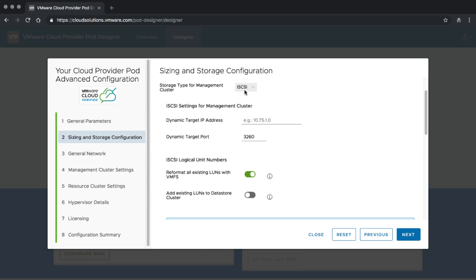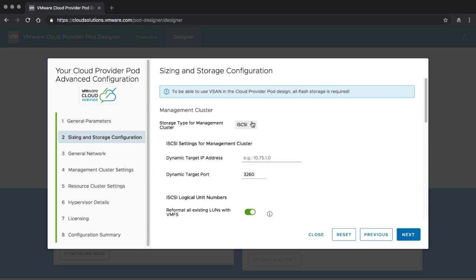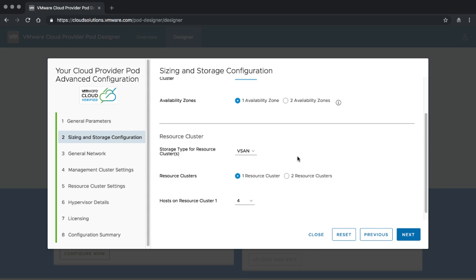You can also pick iSCSI and then you are requested to provide all the iSCSI data. There are two important fields: one asks whether you want to reformat all existing LUNs with VMFS — if selected, the system will repartition and reformat whichever LUN it finds on the iSCSI system, so be aware this is a very destructive task. You can also pick to add existing LUNs to the datastore cluster — any LUN with a VMFS datastore will be added, and any LUN without VMFS will be reformatted. You can also completely disable the reformat part, in which case we'd expect you have pre-created and pre-formatted all LUNs already. We'll stick with our initial vSAN scenario.